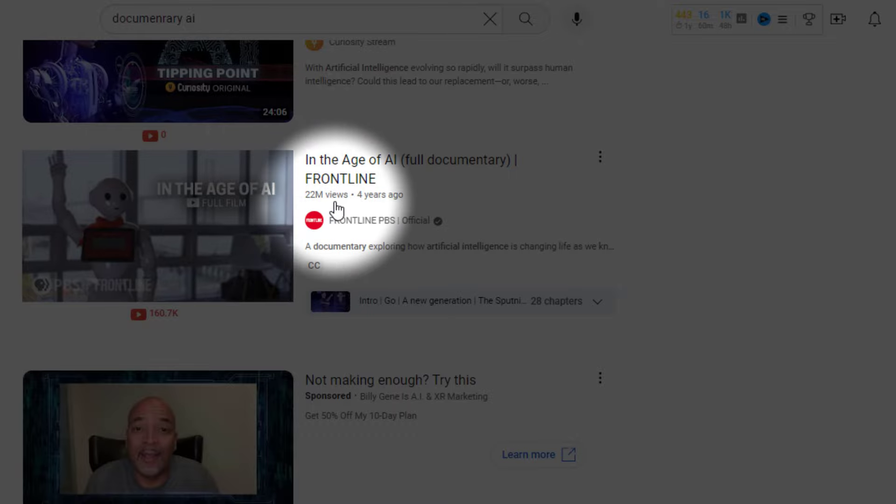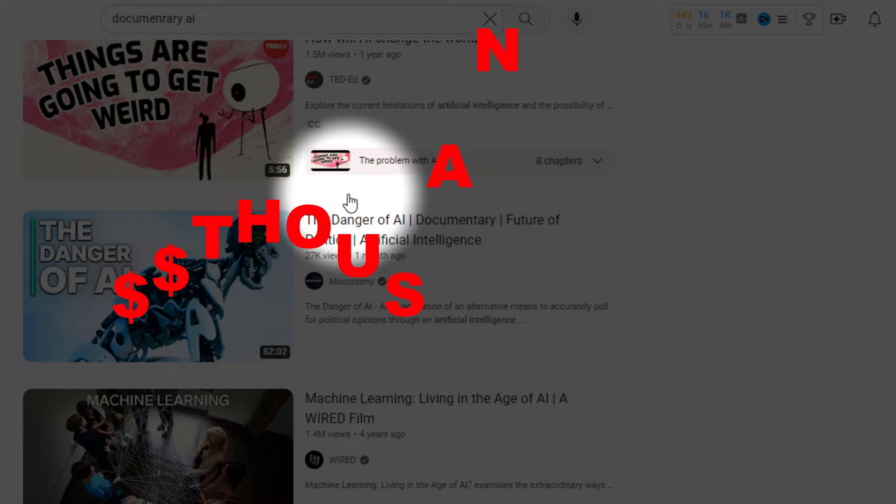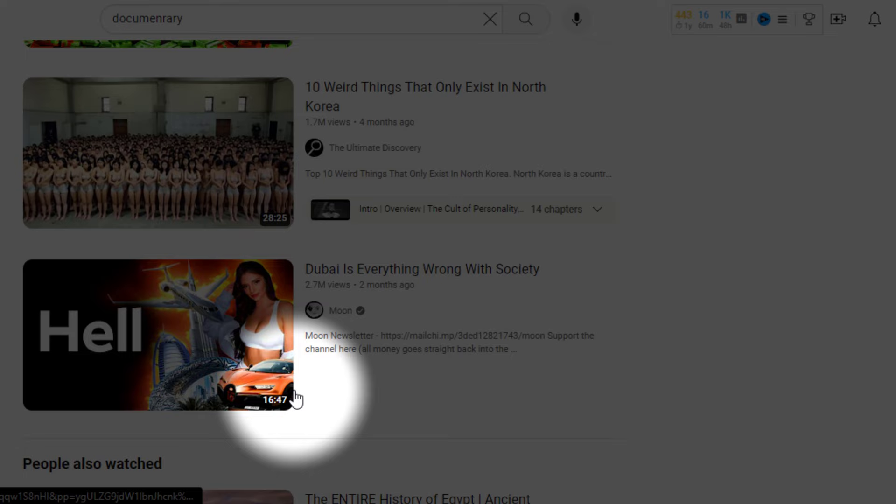AI documentary channels are known for their millions of views, earning the channel thousands of dollars per month. In this tutorial video, we'll create a documentary channel from scratch using free AI tools. Let's begin.